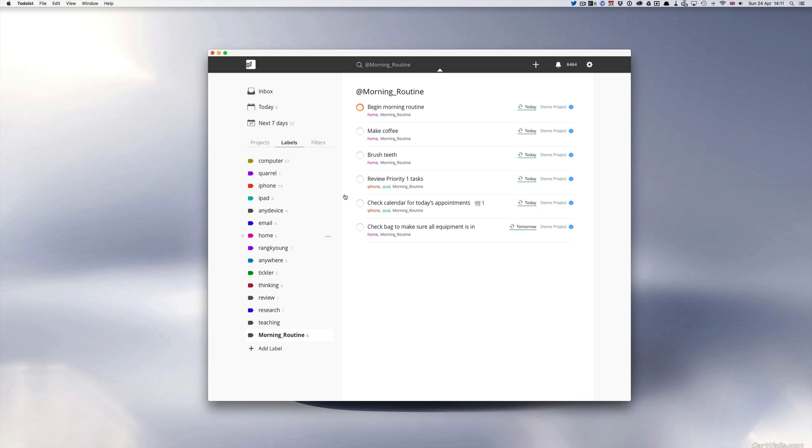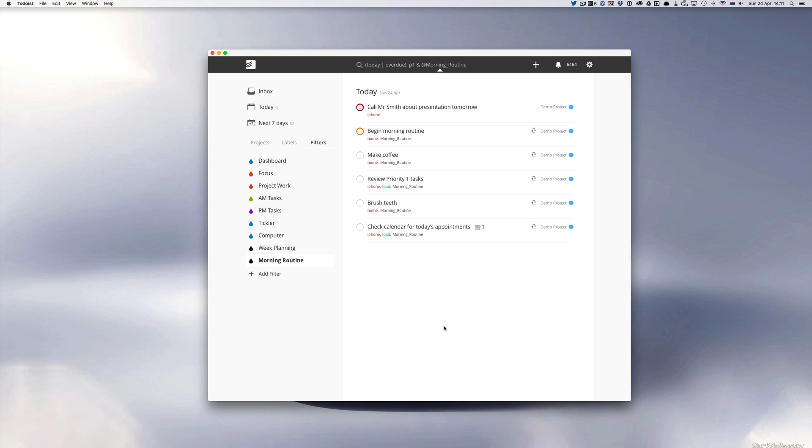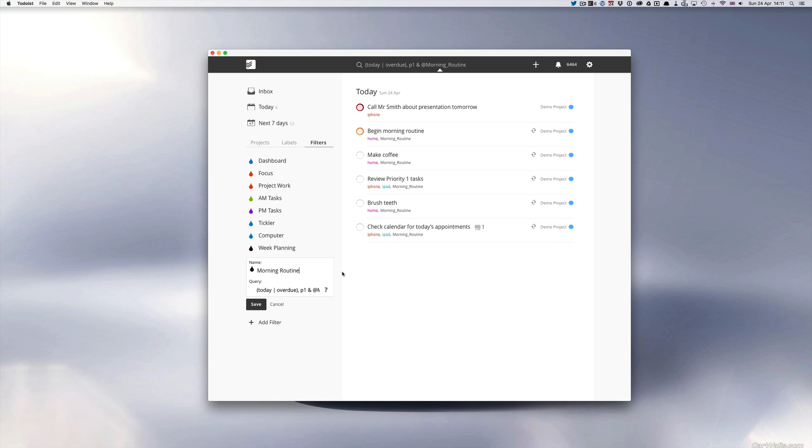I have a filter now set up called morning routine and my morning routine will show me my P1 tasks which is call Mr. Smith about presentation tomorrow and begin morning routine. The filter I have for that is actually quite simple. It's open brackets today and overdue close brackets comma p1 and at morning routines.